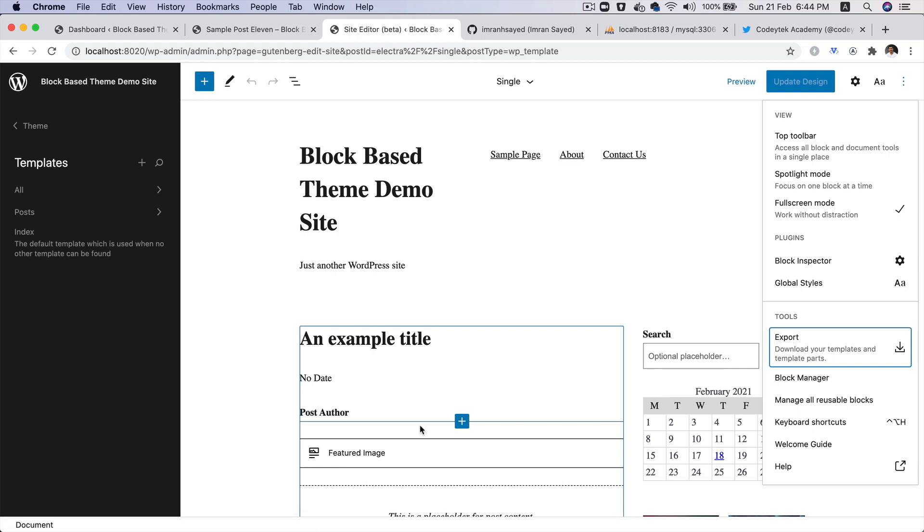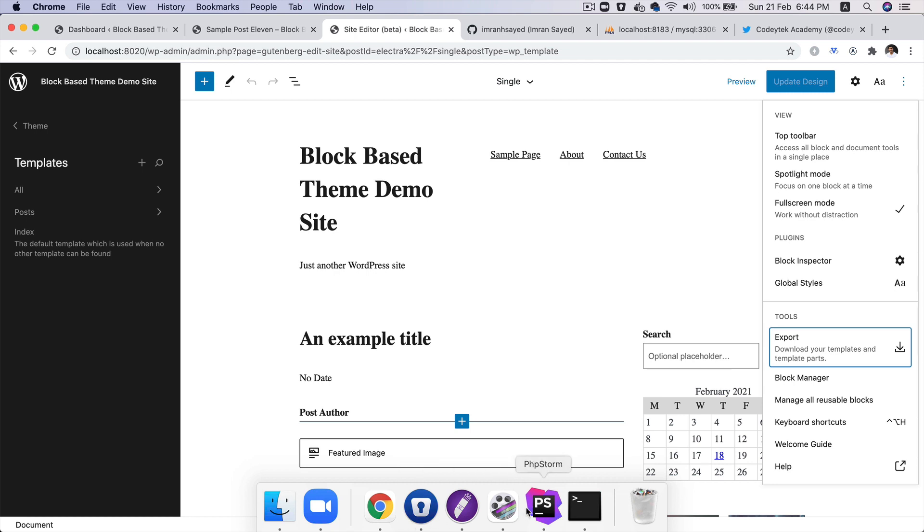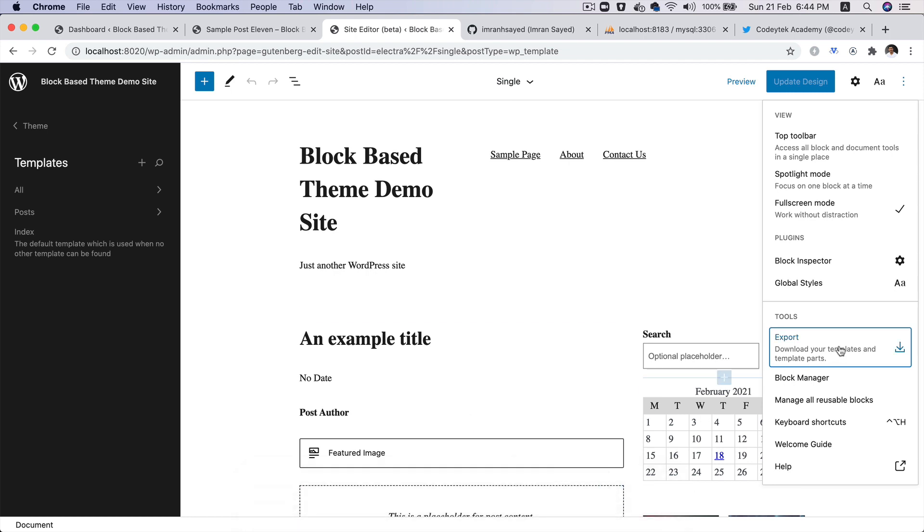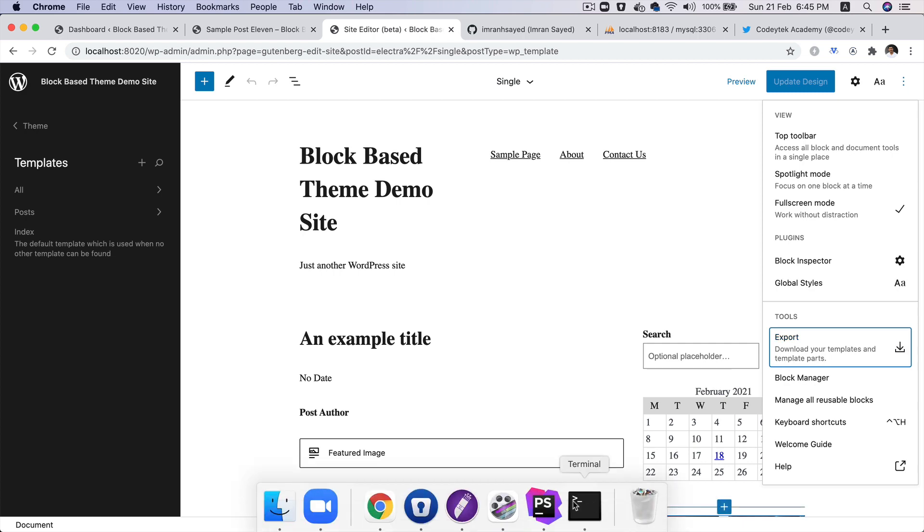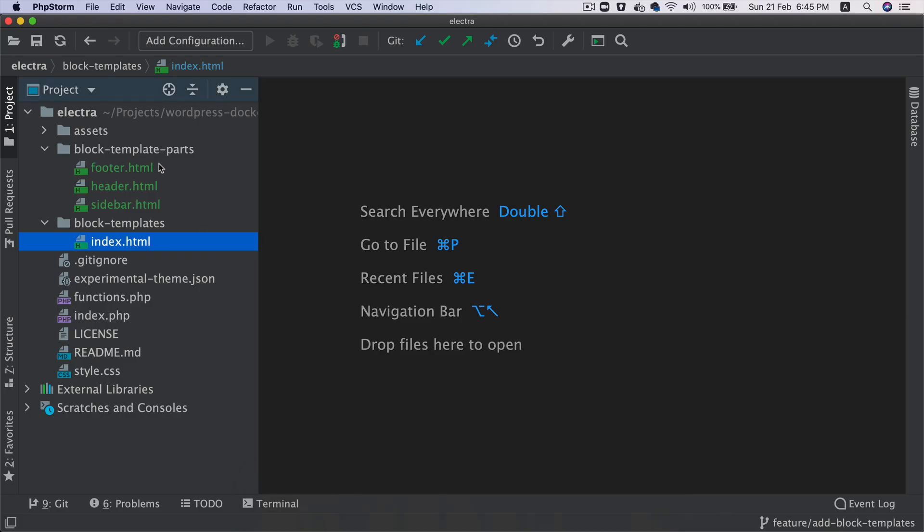Hello and welcome everyone to another episode of block-based theme development. In the previous video, we learned how to create a single post page template and discussed how to export all of the templates you have created in the site editor, download them, and export them to your theme. Now in this video, I'm going to explain what's happening in each of those files and help you understand how to create a single page block template.